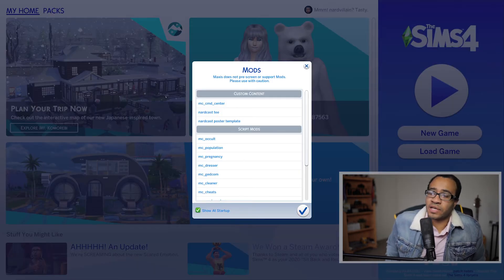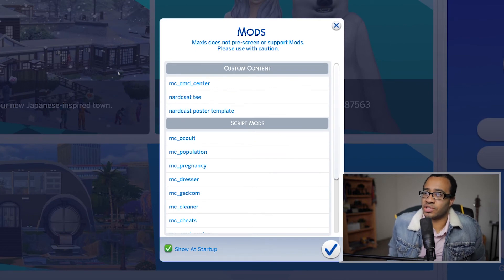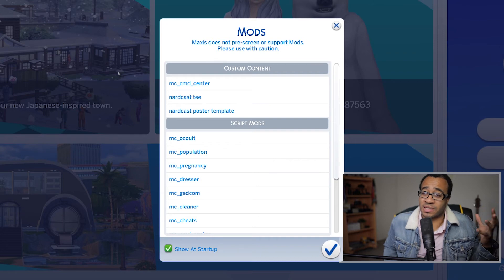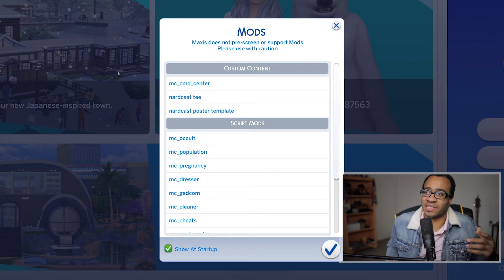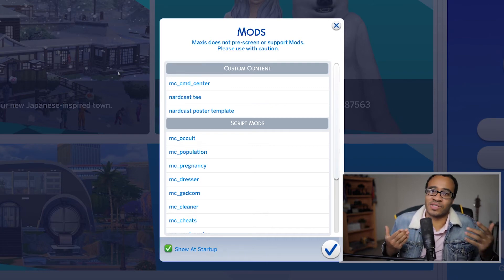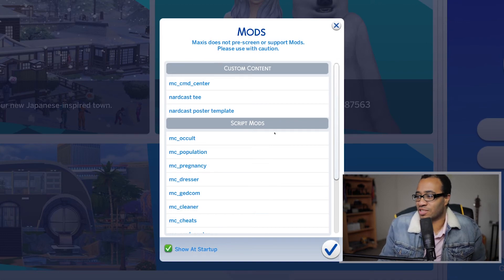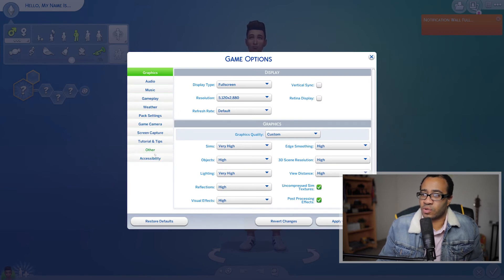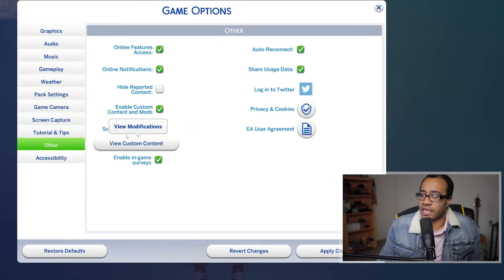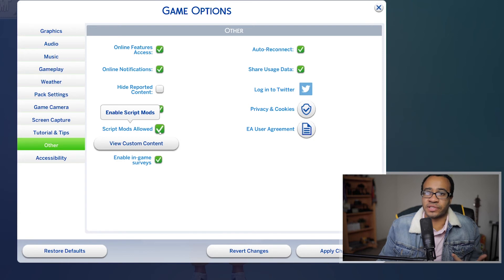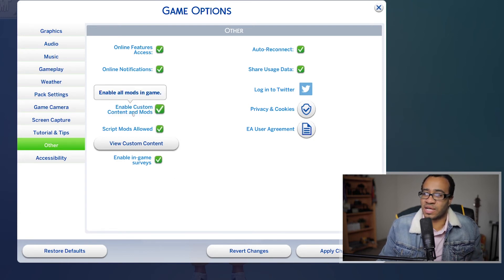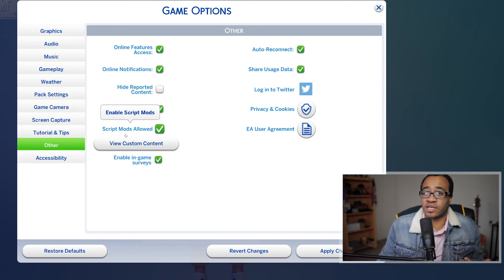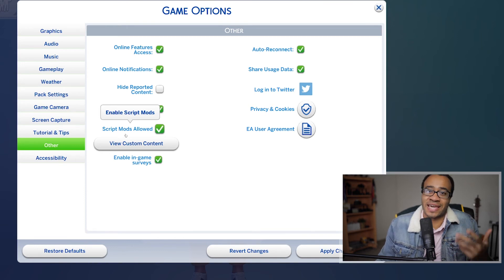If everything is set up correctly, the game will show a notification saying that Maxis does not pre-screen or support mods and to use them with caution. It will list all your mods and CC — scripts and package files. To make everything work, go to Game Options > Other and make sure 'Script Mods Allowed' is checked, and also 'Enable Custom Content and Mods.' If these aren't checked, your mods won't function and your CC won't be visible.